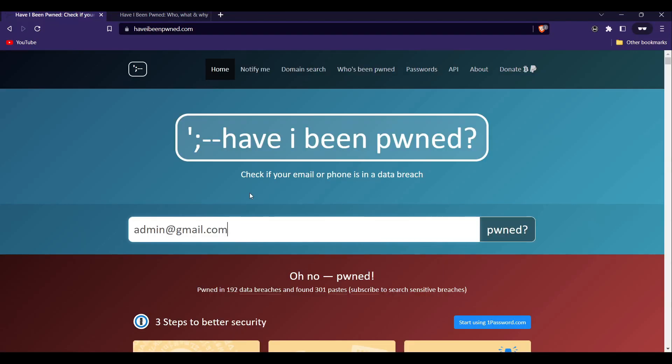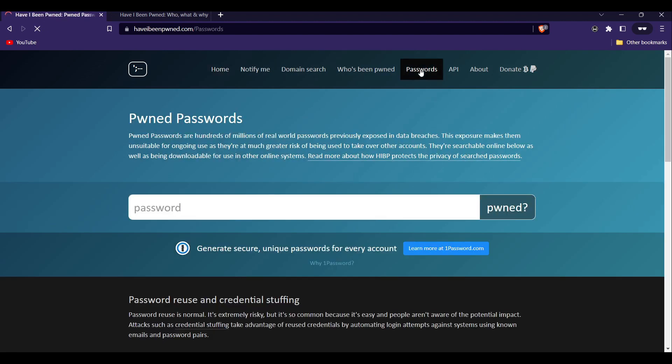Have I Been Pwned isn't just for email addresses. You can also use the website to check if your password has been compromised. To do this, go to the password tab and enter your password into the search bar. Have I Been Pwned will then check its database to see if your password has been found in any past data breach.